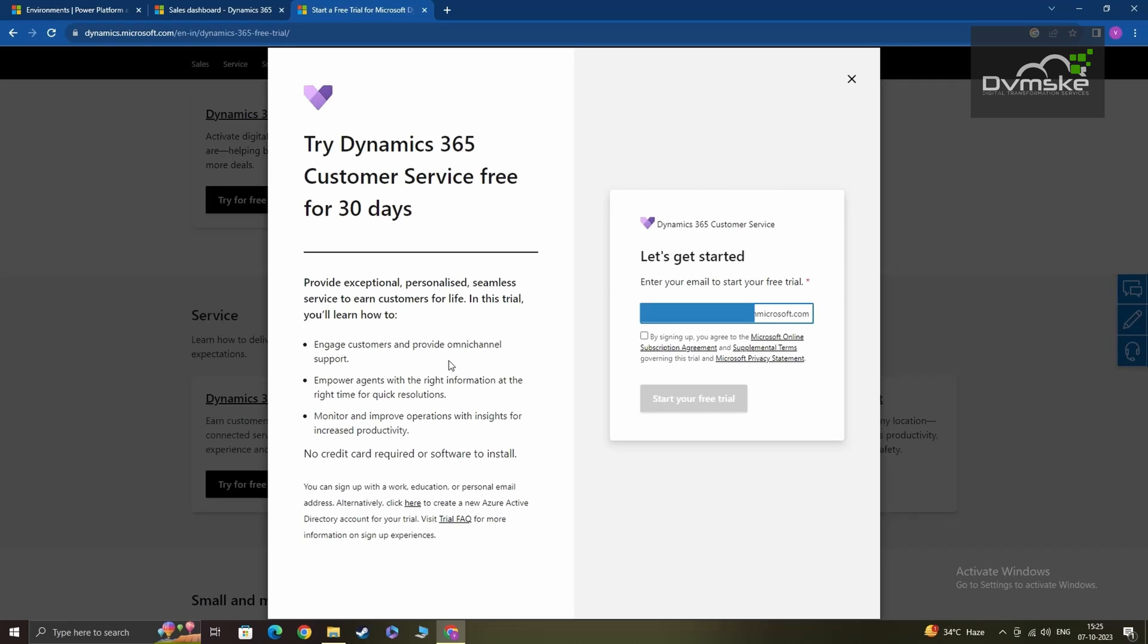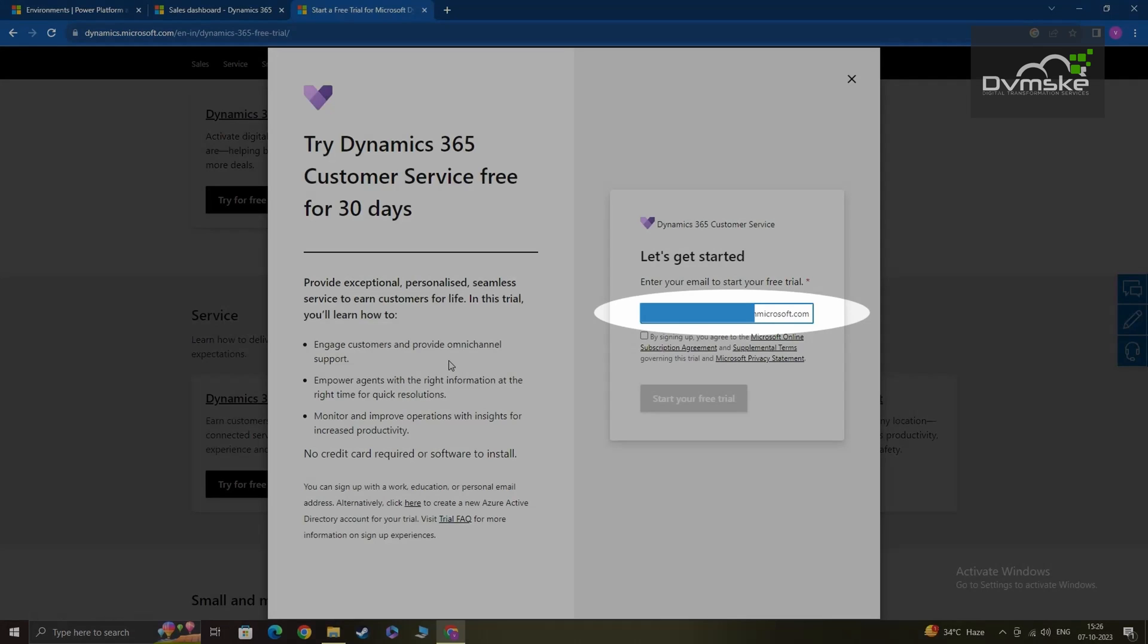Now once you have set up your trial environment, you can come back to the same page and click on the same link. Try for free for Dynamics 365 customer service. Here in this column you can provide your new Microsoft account.